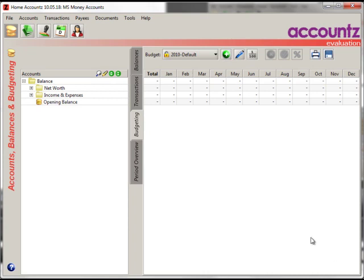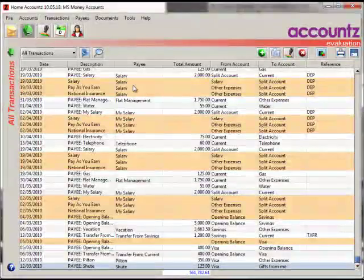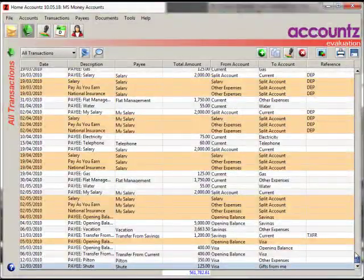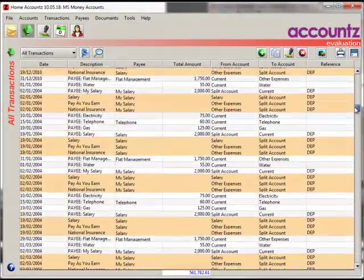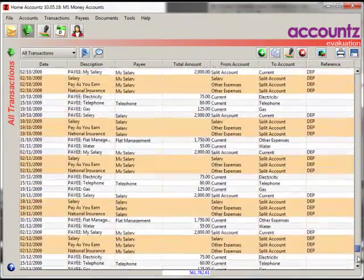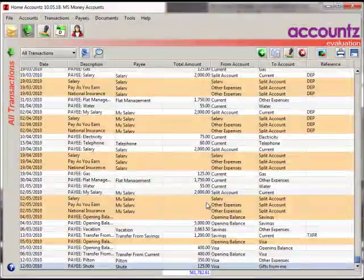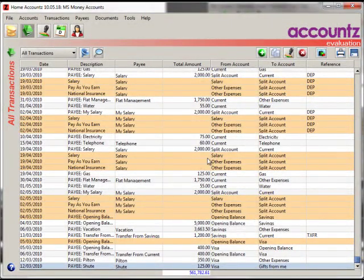OK, here we are. Transactions have been imported. Let's have a look at the All Transactions view here. There they all are. And that's it. You're done.